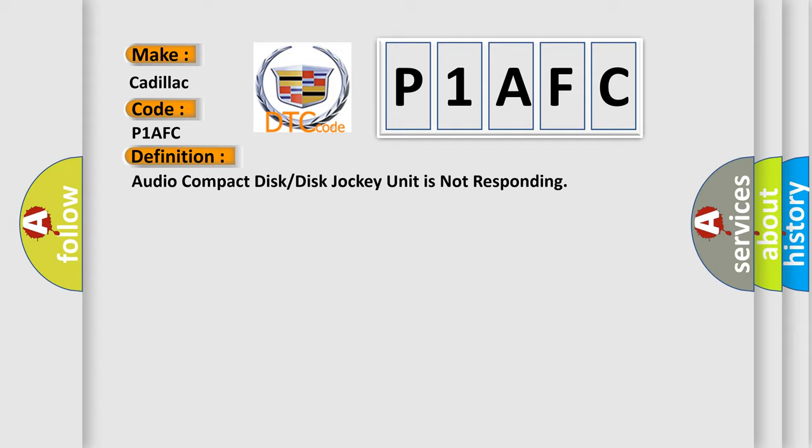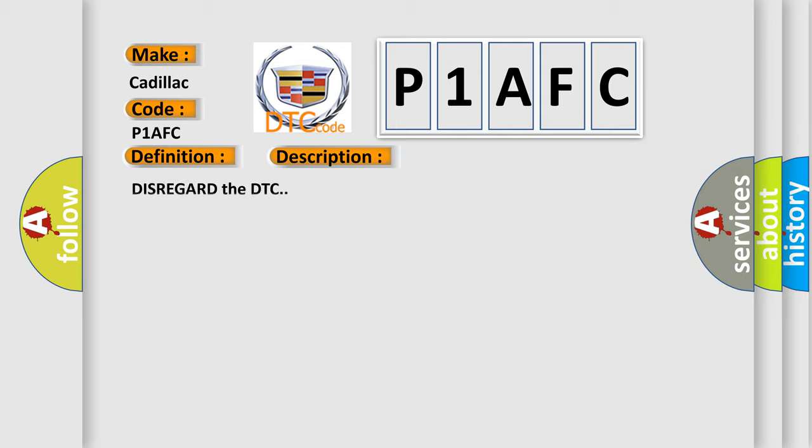The basic definition is: Audio compact disc or disc jockey unit is not responding. And now this is a short description of this DTC code. Disregard the DTC.